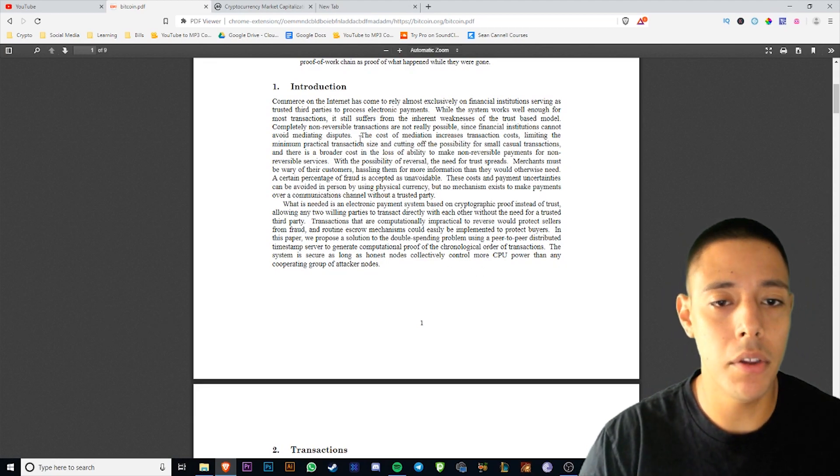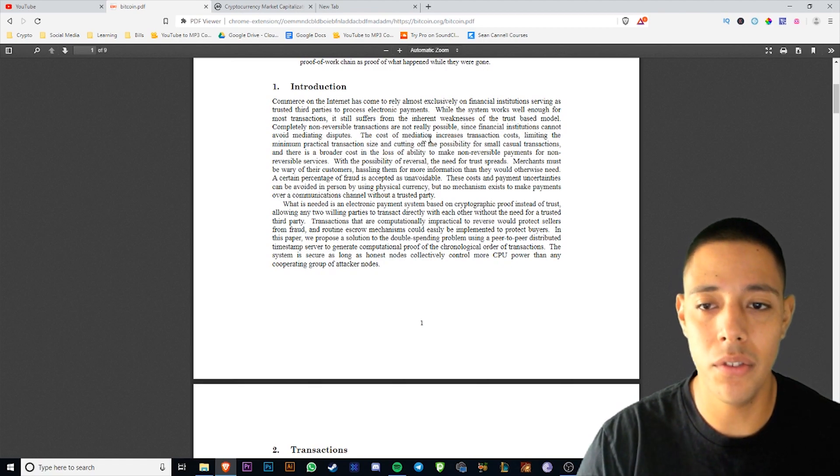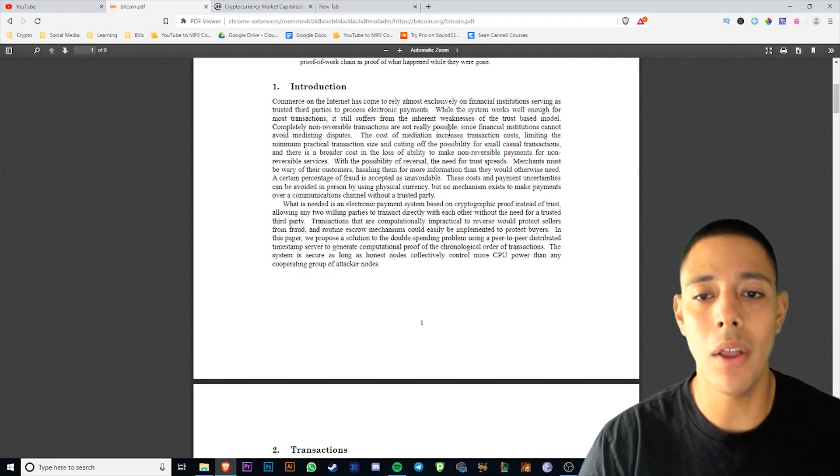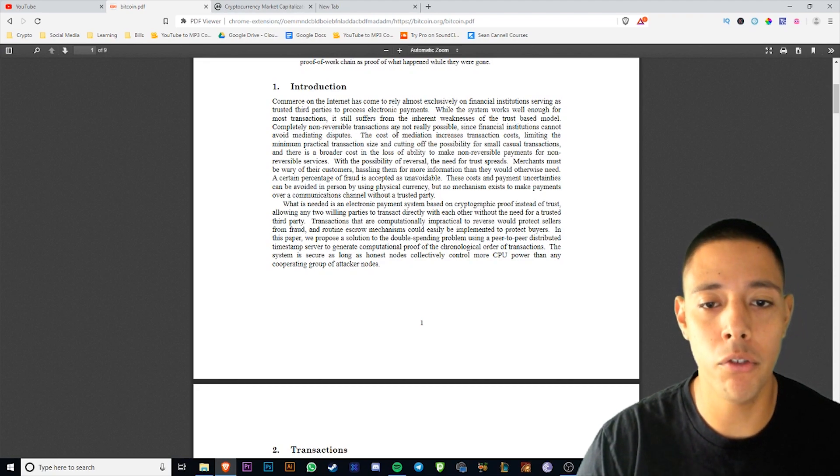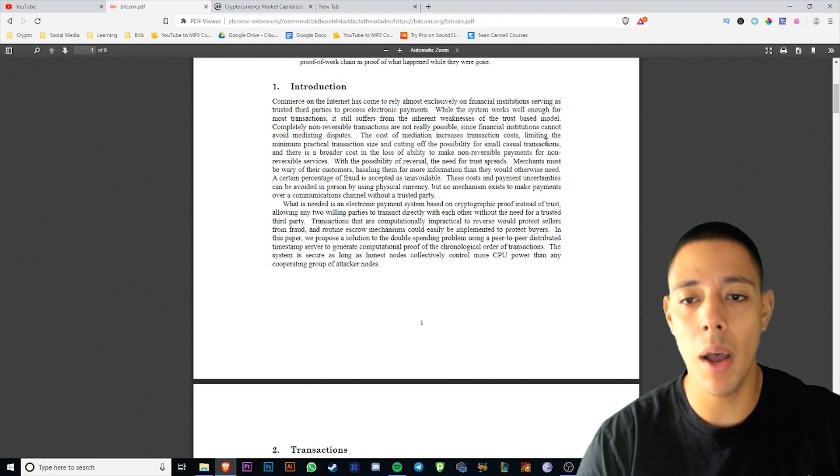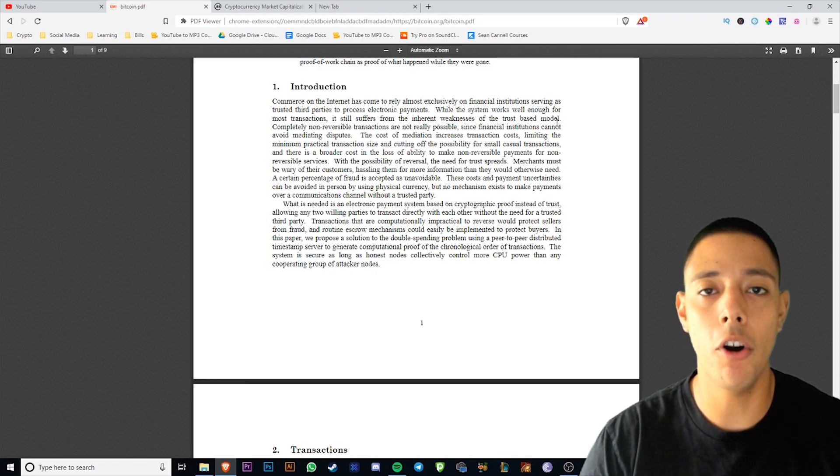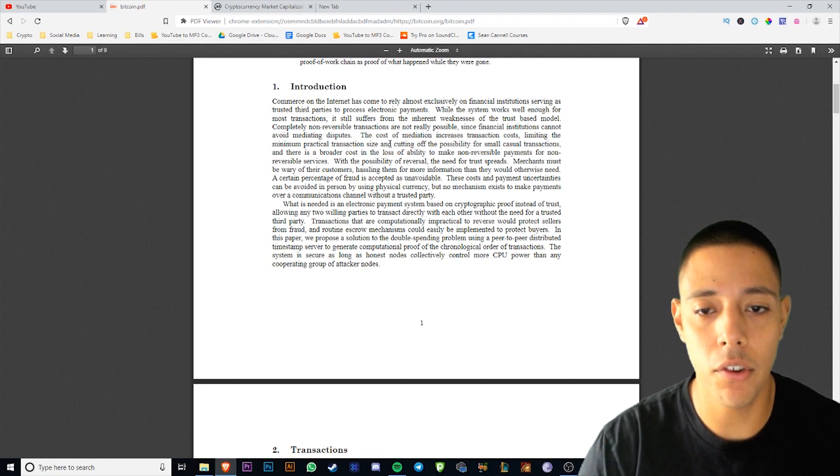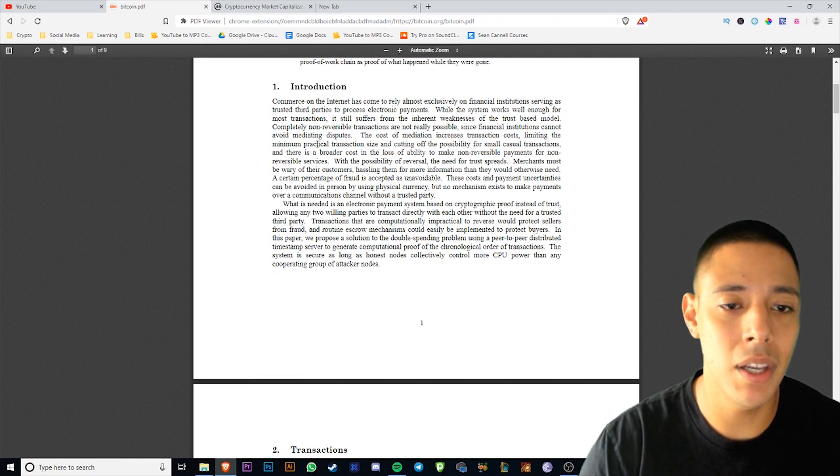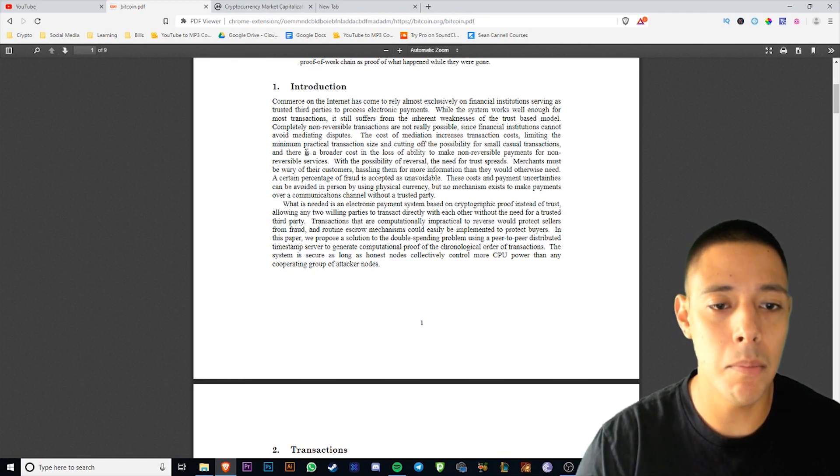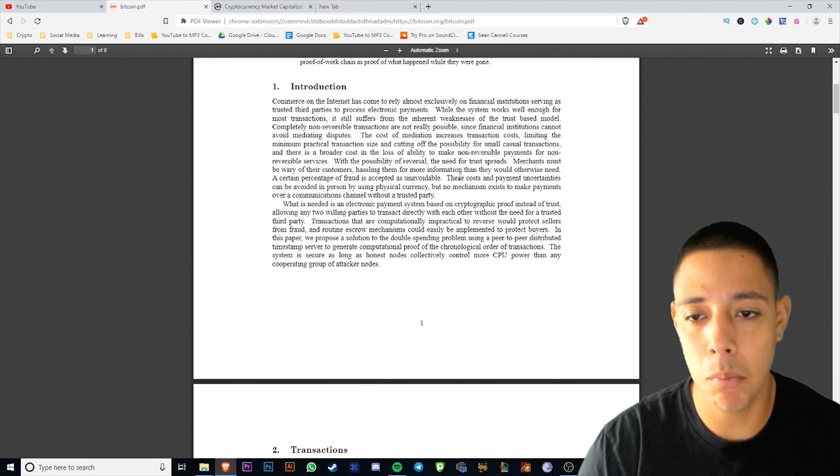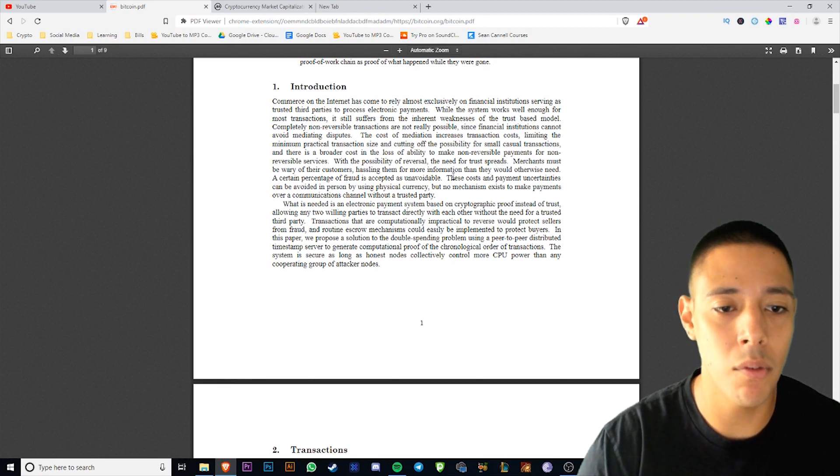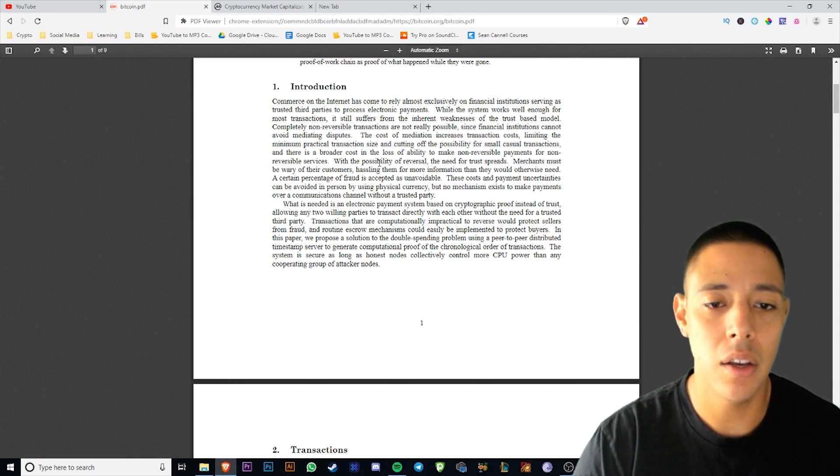Commerce on the internet has come to rely almost exclusively on financial institutions serving as trusted third parties to process electronic payments. While the system works well enough for most transactions, it still suffers from the inherent weakness of a trust-based model. This is why Bitcoin is worth so much money, because they have produced artificial trust. It's artificial, guys, there's no human error involved. Completely non-reversible transactions are not really possible since financial institutions cannot avoid mediating disputes.